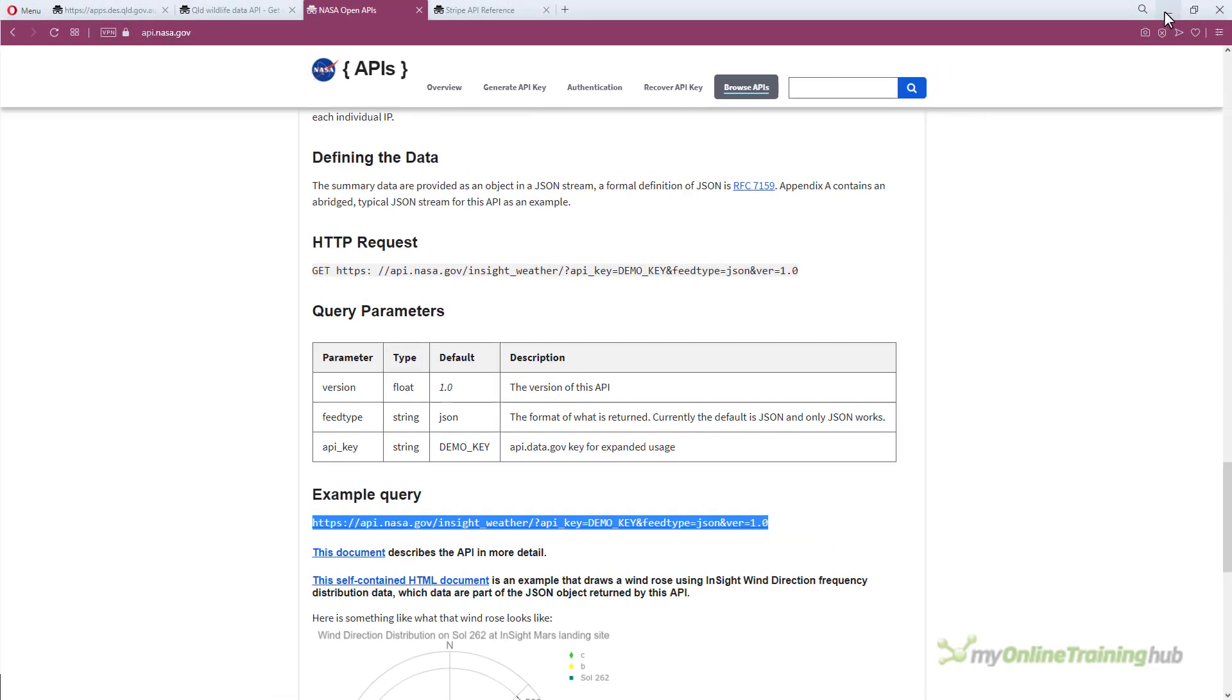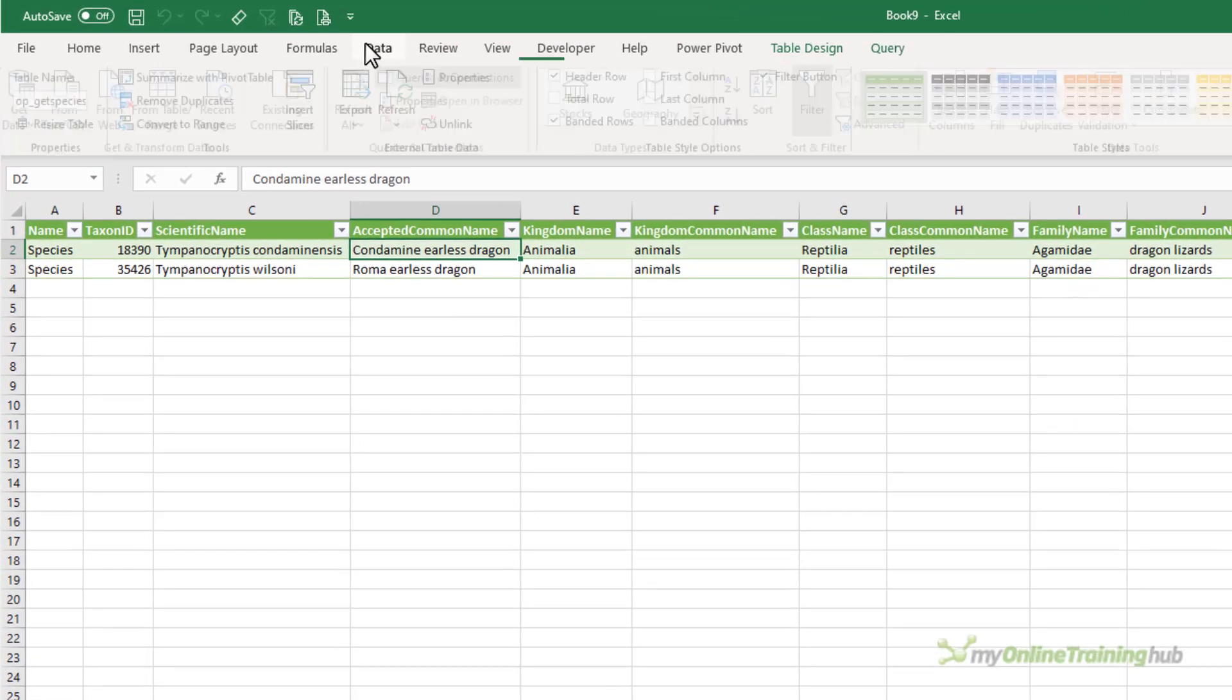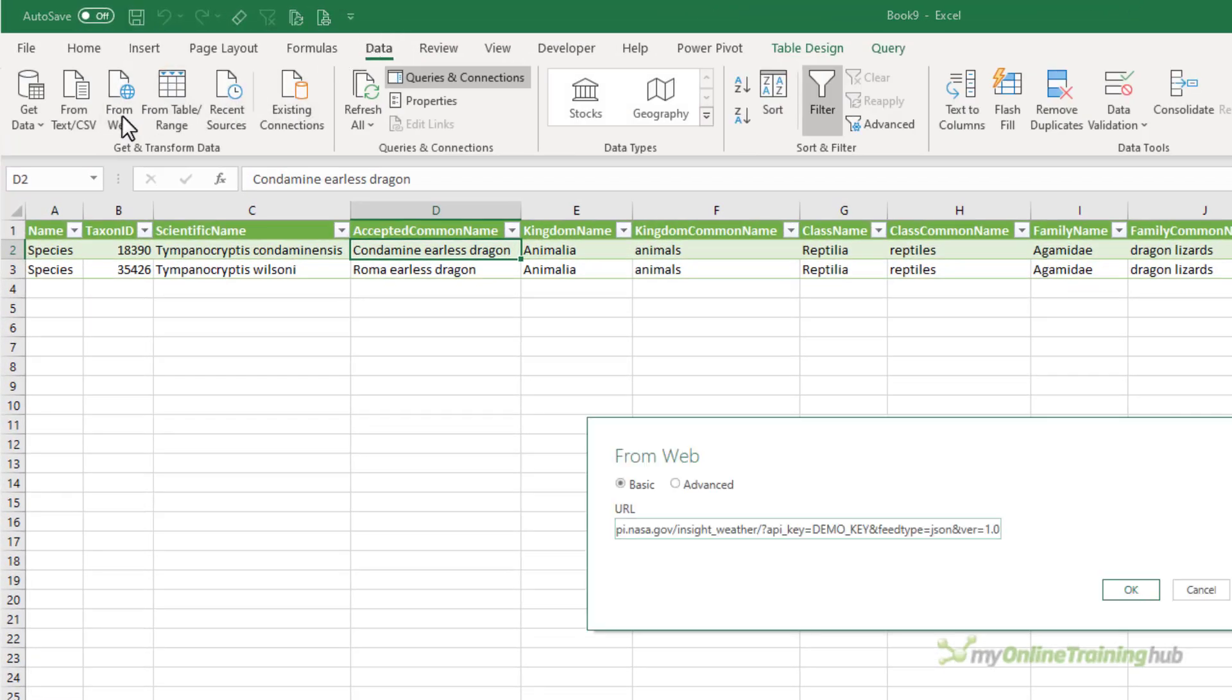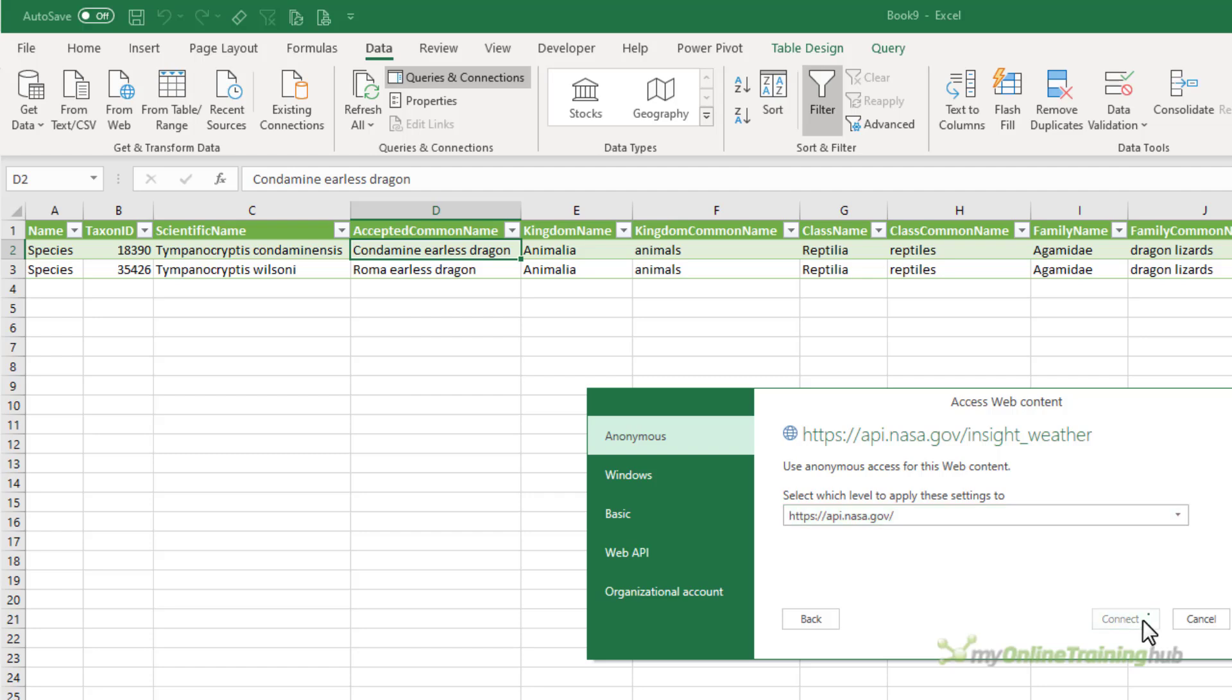I'll paste in the URL. Again it's asking me how I want to authenticate. I'm going to use anonymous. There's nothing confidential here.